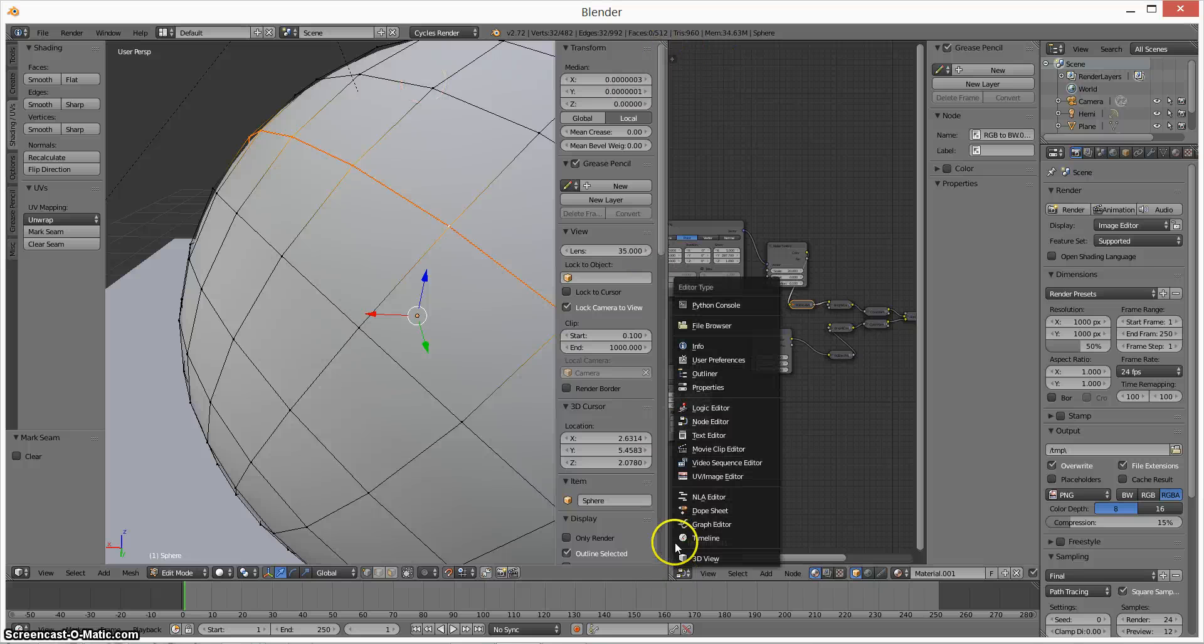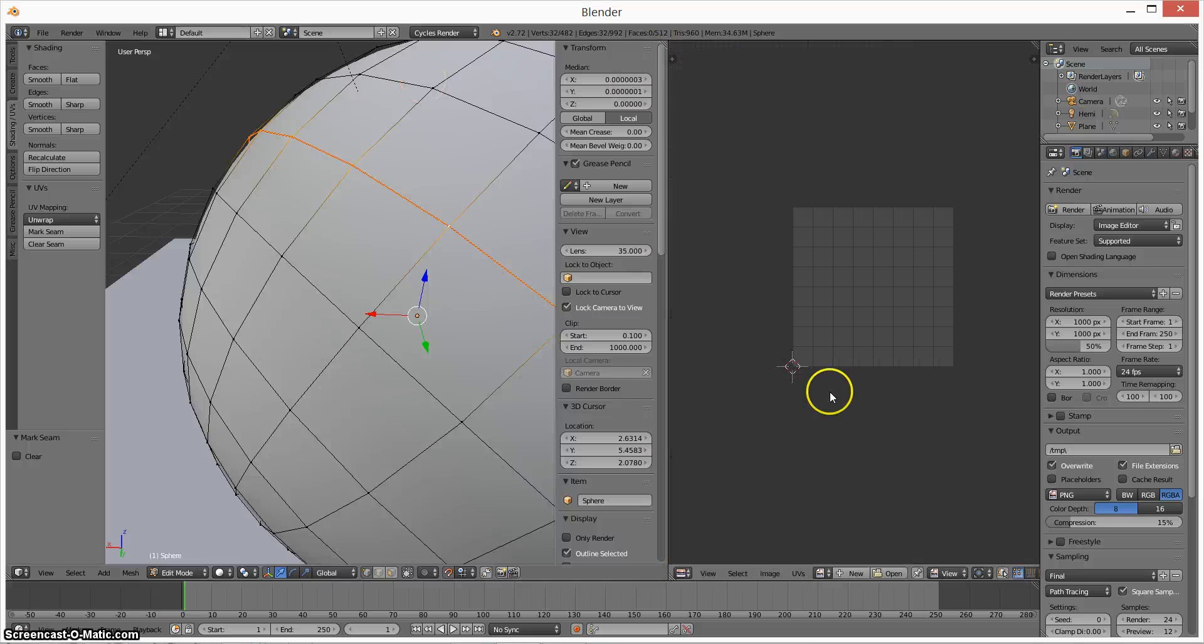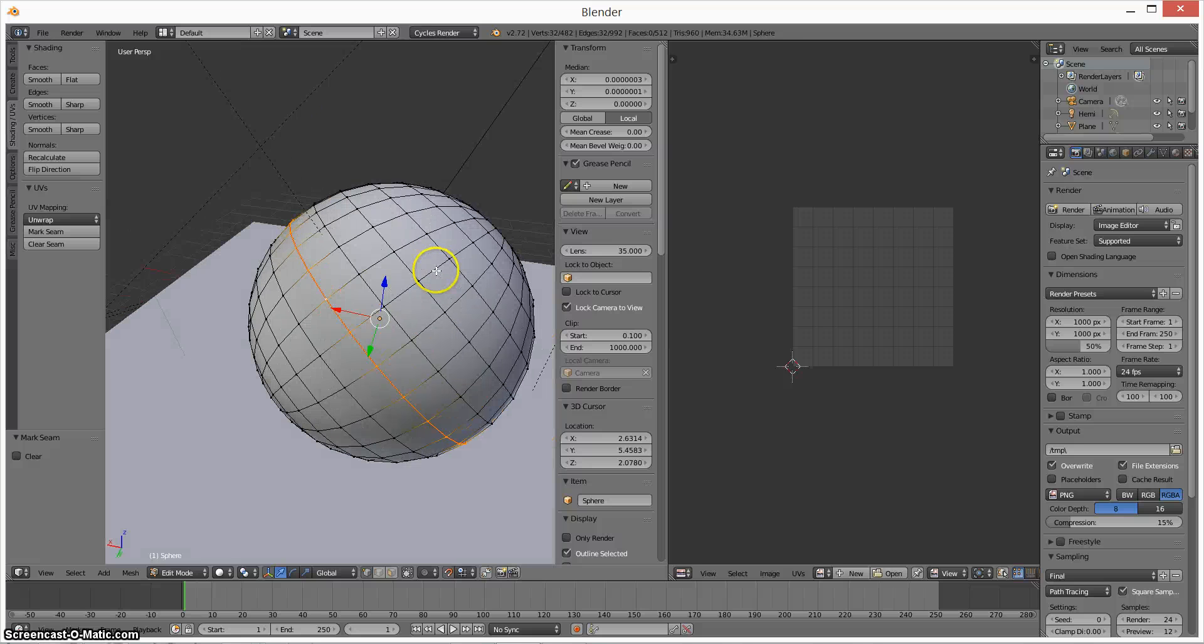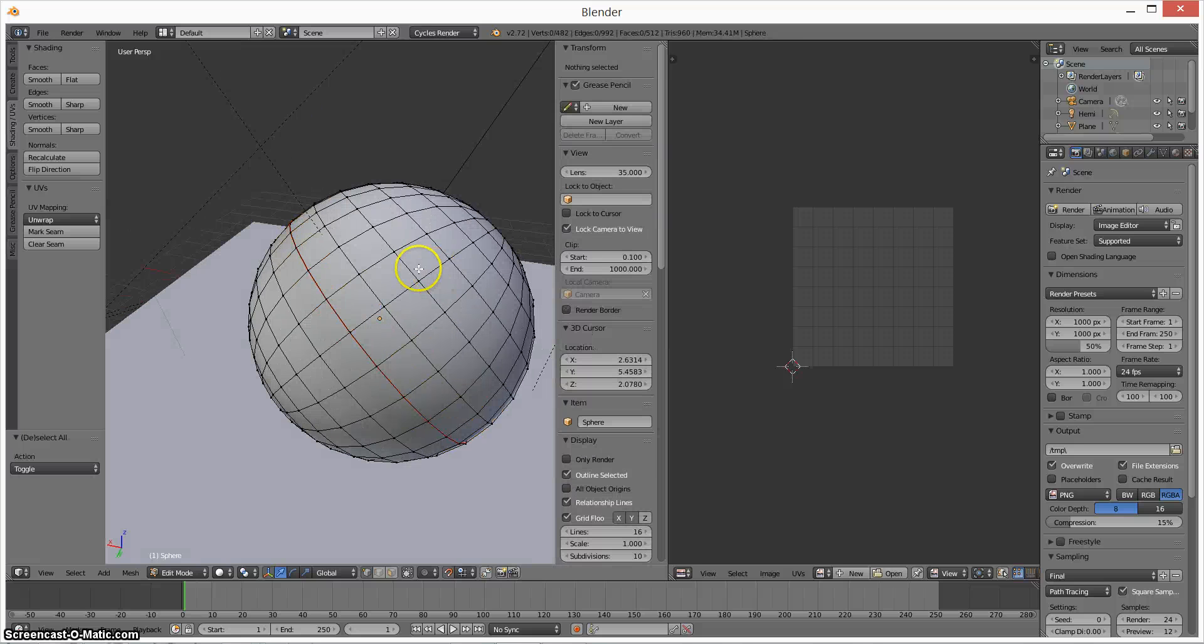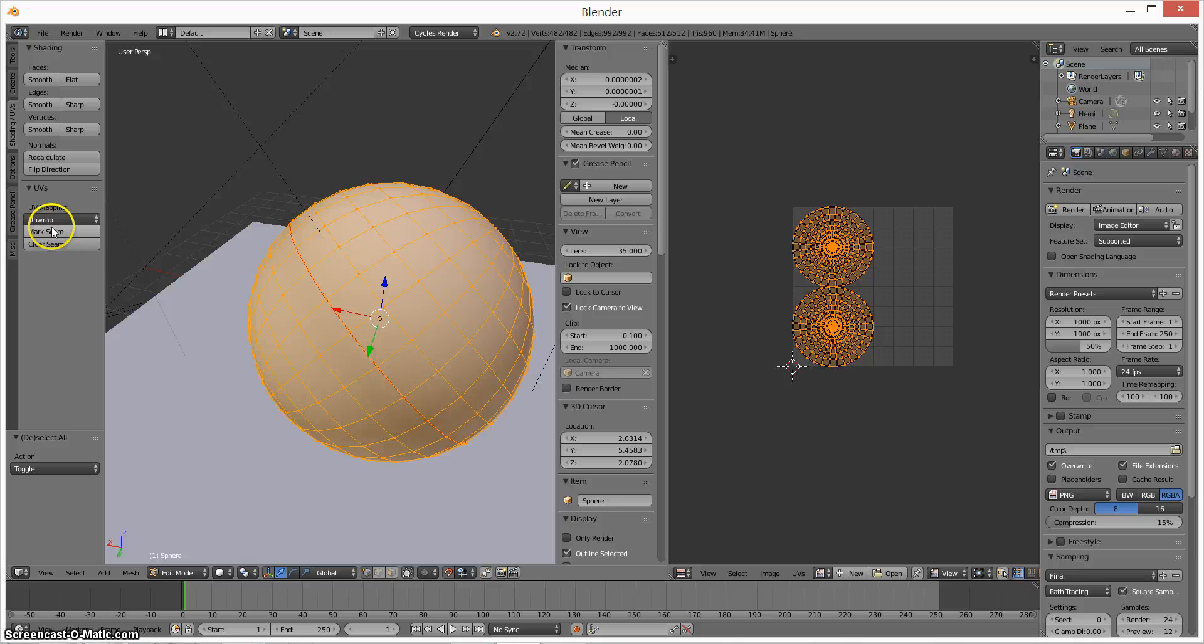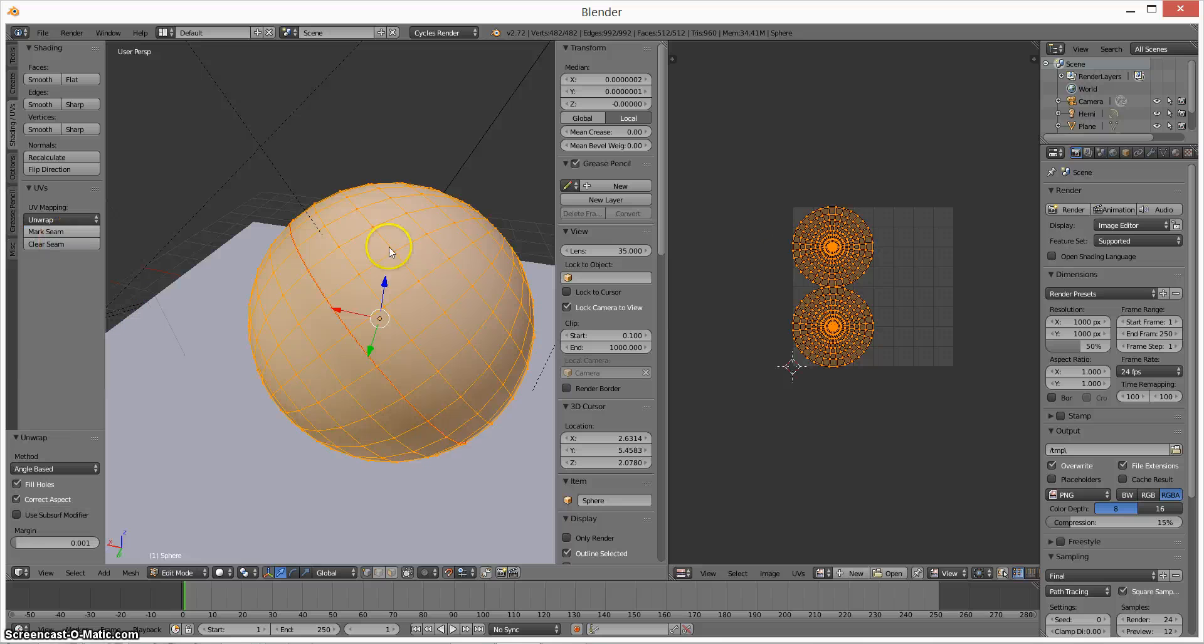If we bring up the UV image editor here and then what we'll do is we can select the whole cube. I've already unwrapped it as you can see on this side over here. But if we just unwrap that, bam, it's over there again.